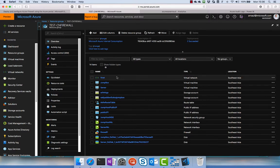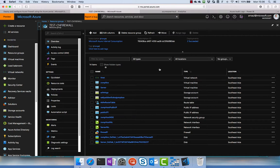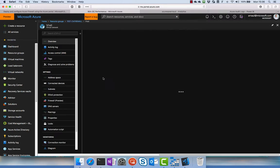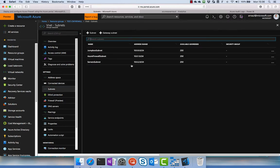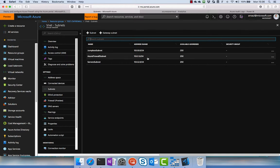So I am in this resource group here where I have put all my objects related to this demo. We see first that we have a virtual network. In this virtual network I have defined three subnets: the jump box subnet on 10.0.0.0/24, then we have the Azure Firewall subnet on 10.0.1, and then we have the server subnet from 10.0.2.0.